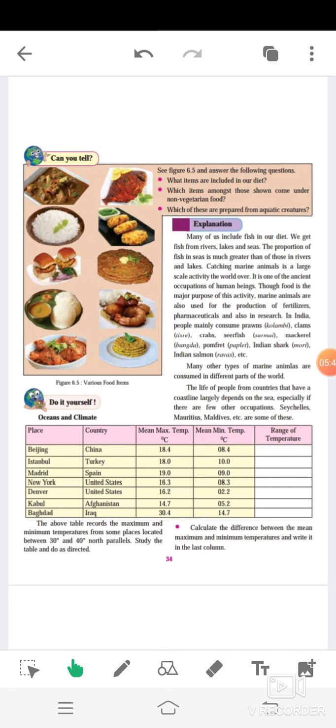Now, in this paragraph, it is explained that minerals obtained from the sea: phosphates, sulfates, iodine, etc. Place where fish is obtained: rivers, lakes and seas. One of the ancient occupations of human beings is fishing. Uses of fish: as food, production of fertilizers, pharmaceuticals and also in research. Fish mainly consumed in India: prawns means kolambi, clams means teasar, crab means khekda, searfish means surmai, mackerel means bangda, pomfret means paplet, Indian shark means mori, Indian salmon means rawas.